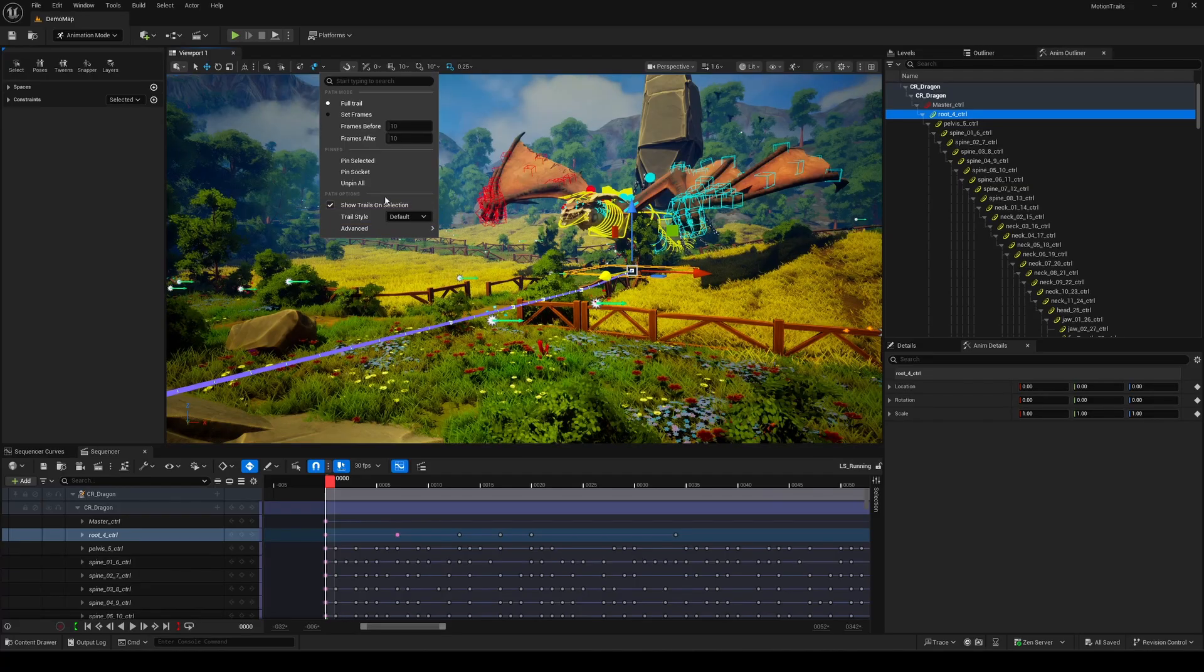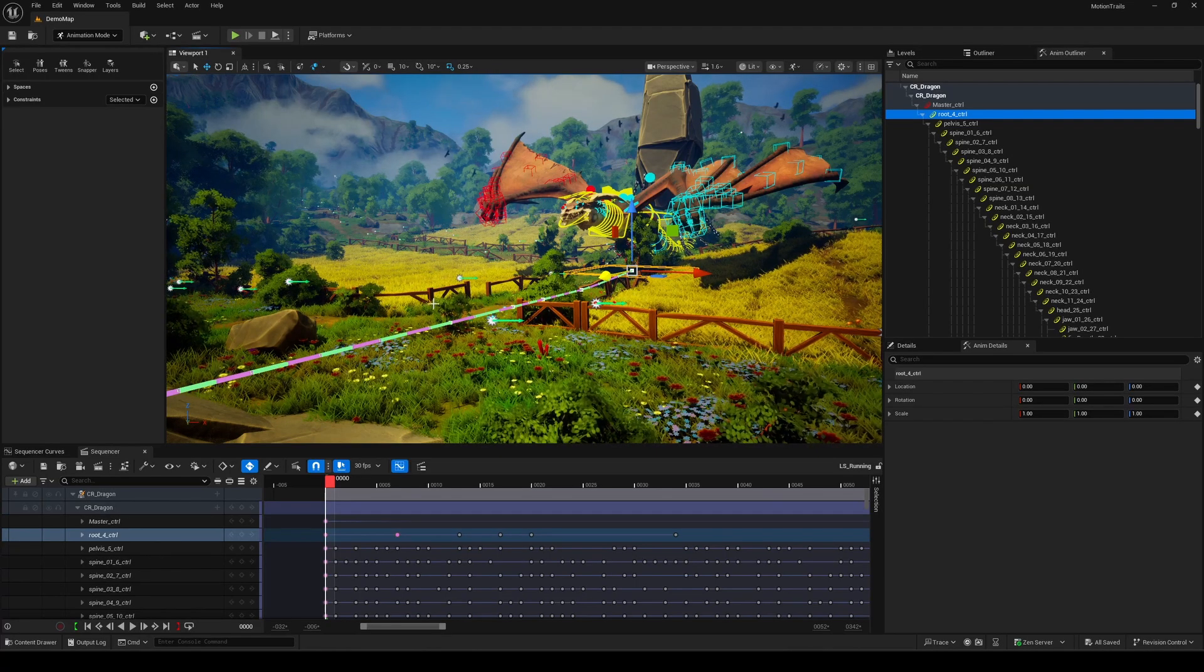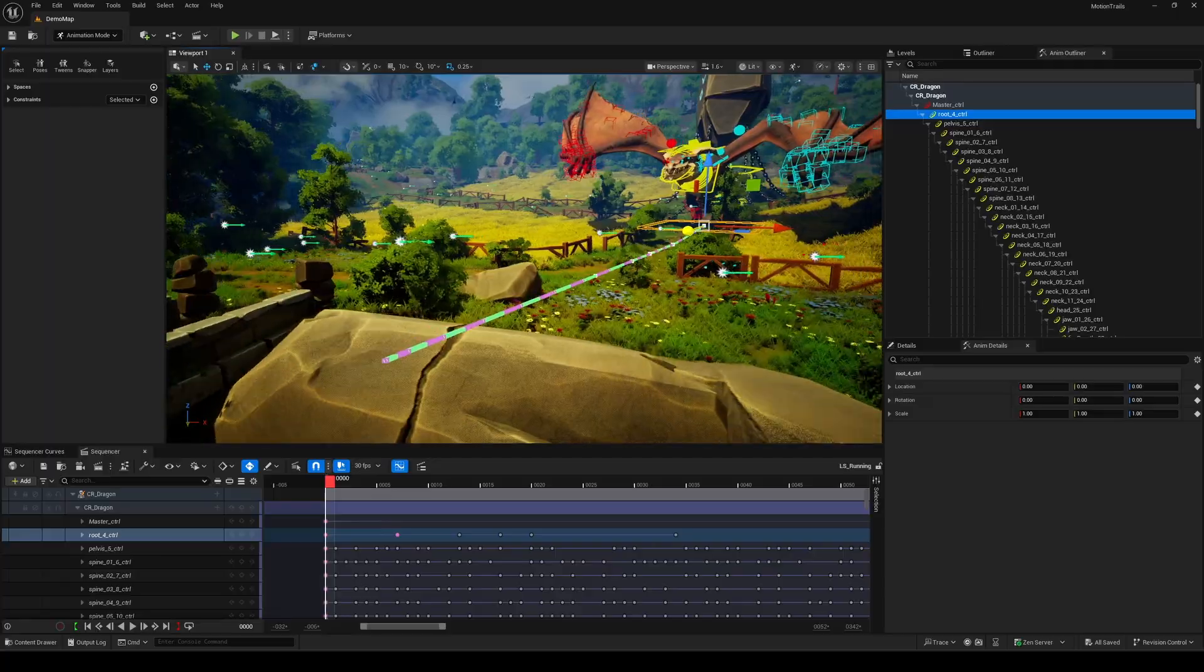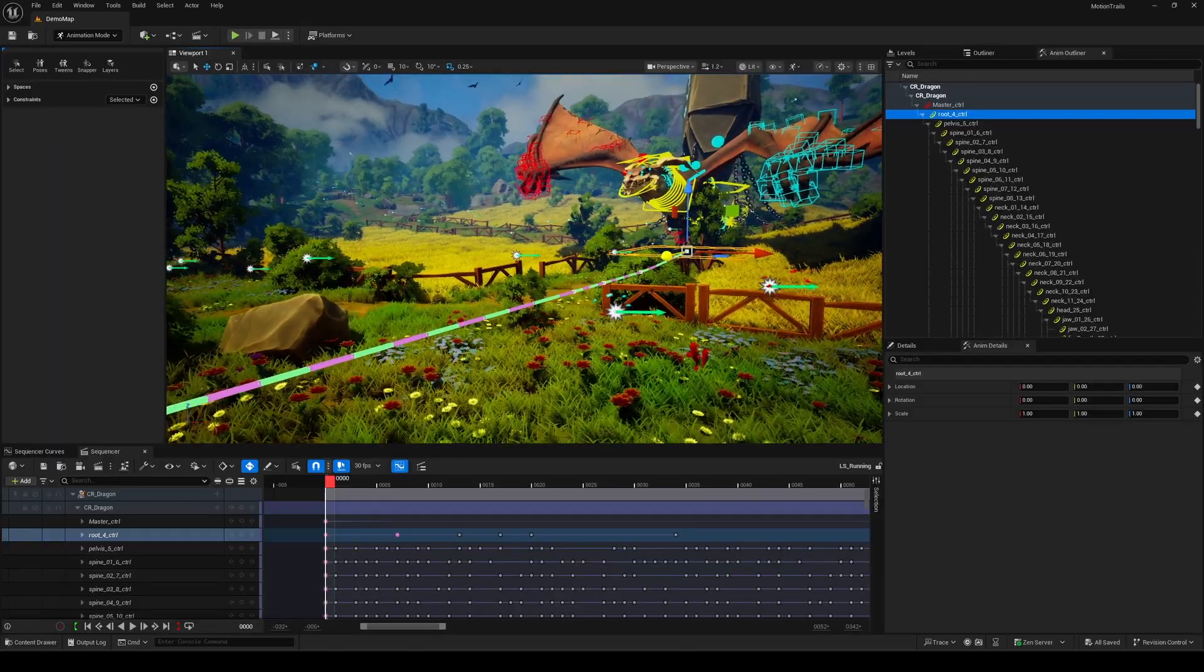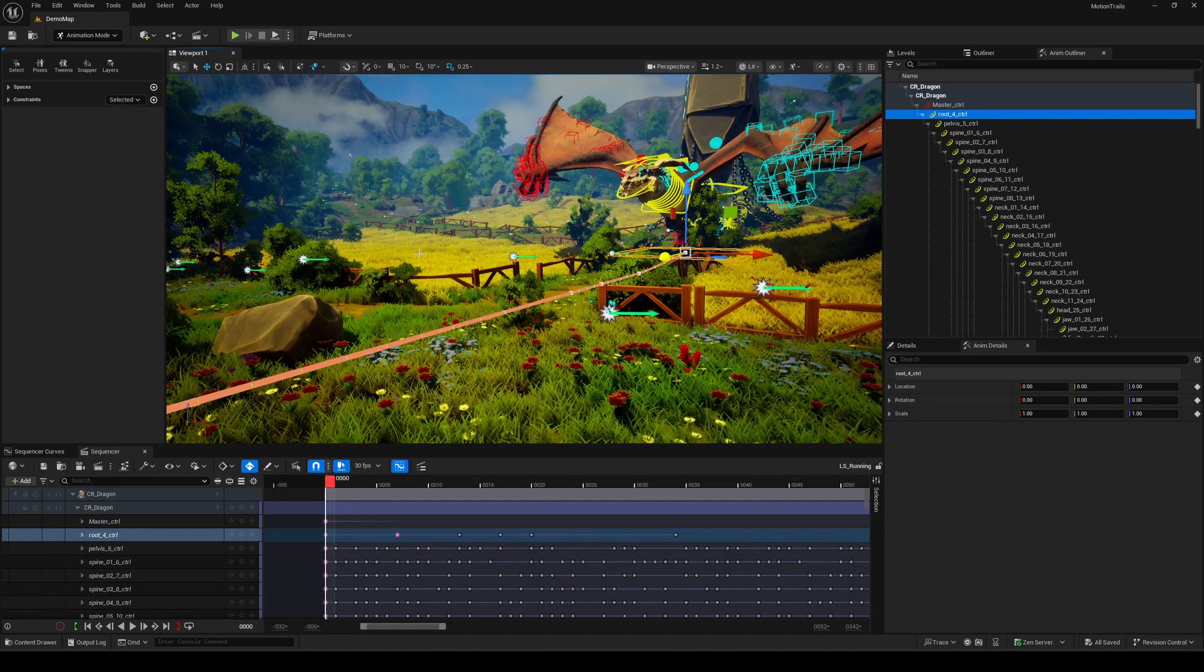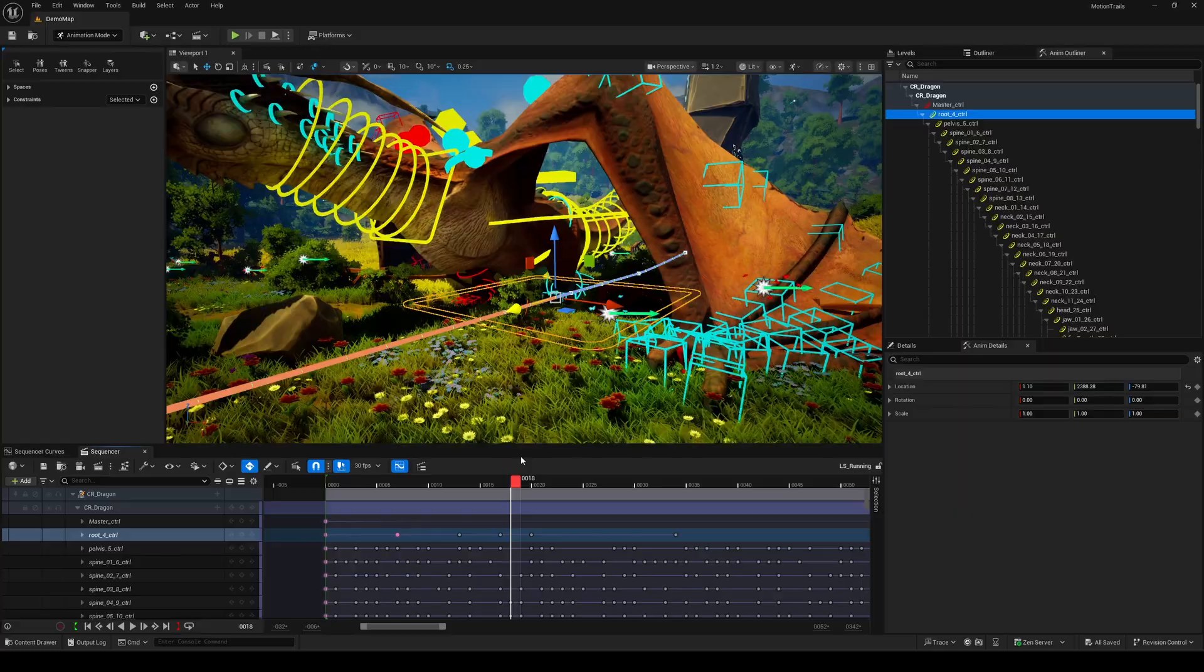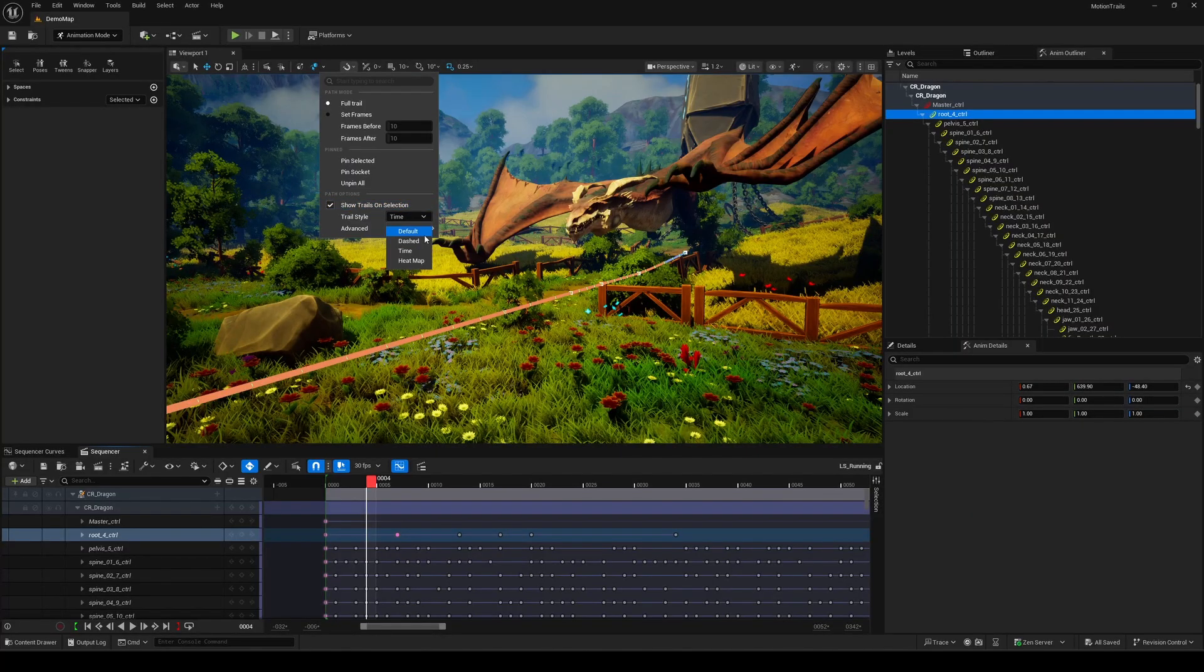Back to customization. In 5.6, you can also switch trail styles. Go with the default look, or try dashed, timed, or even heatmap style trails. Lots of ways to make it your own.